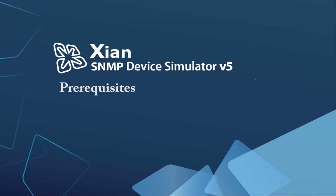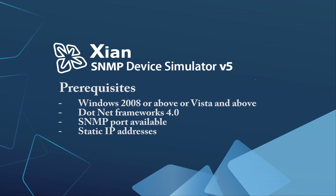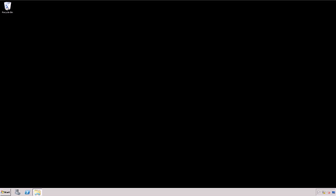Prerequisites. These are the prerequisites that must be met in order to successfully install the simulator: Windows 2008 or above, .NET Framework 4.0, SNMP Port Available, Static IP Addresses assigned to the simulator service and also for the devices that will be simulated.